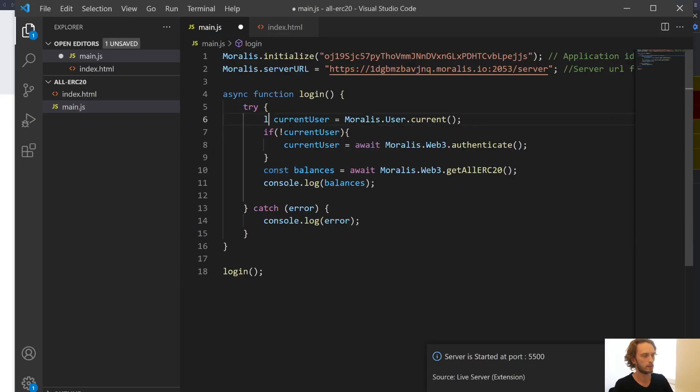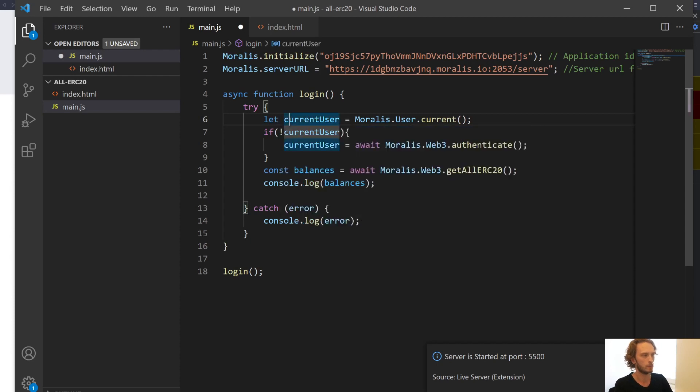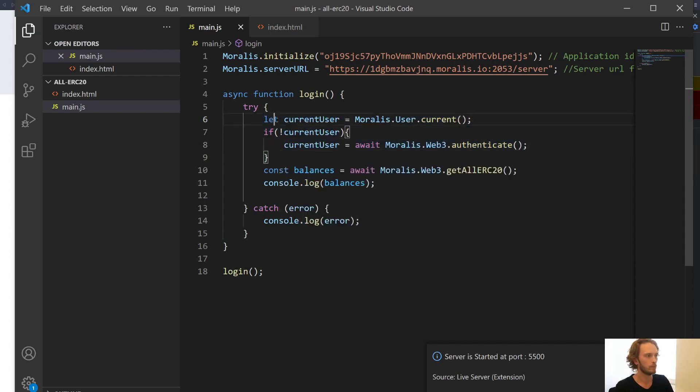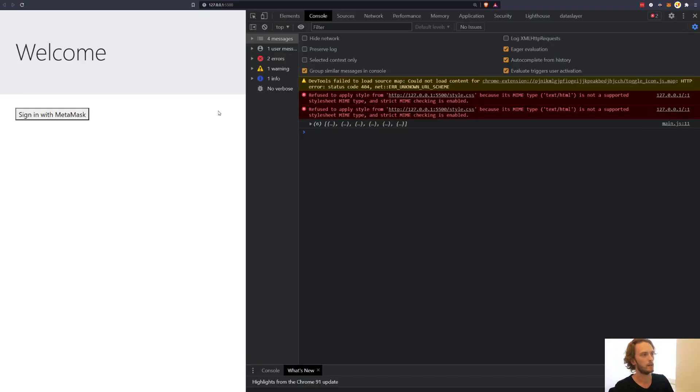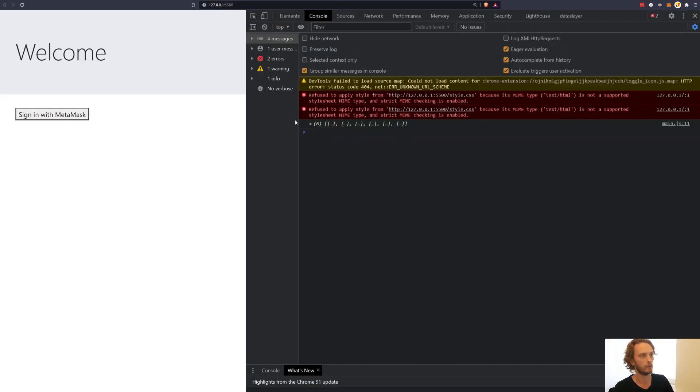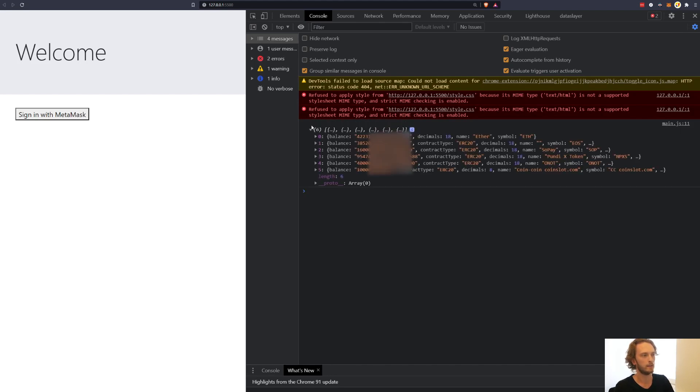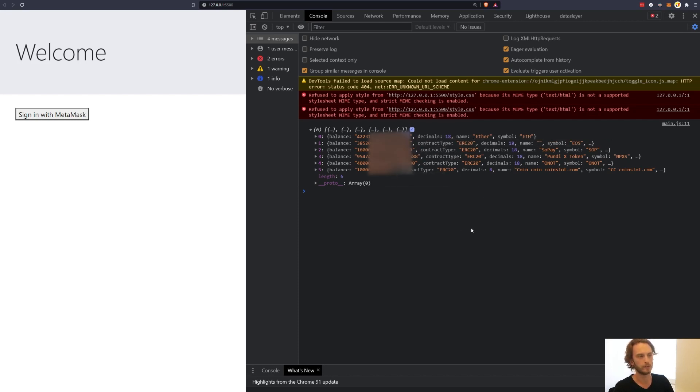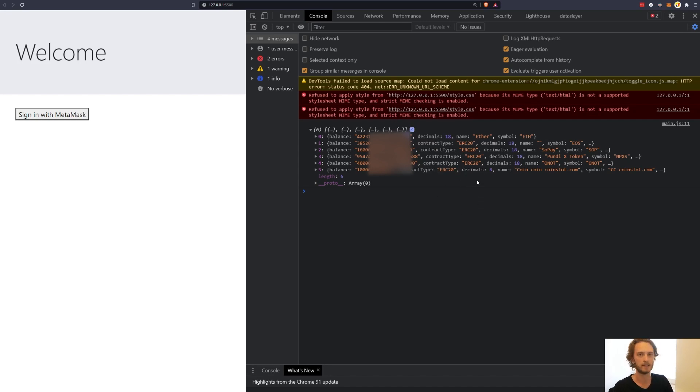This, of course, can't be constant. We'll have to change this into a just normal variable, not a constant. Then we can go back here and we can refresh. And now you can see that it logs out my balances. And I'm going to hide the exact balances that I have here just for some privacy. But these are the balances of this address. And that's as easy as that.